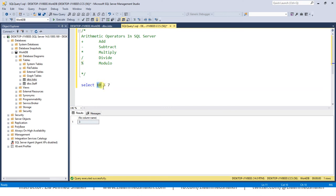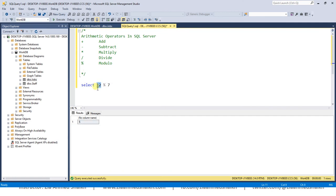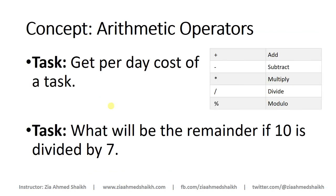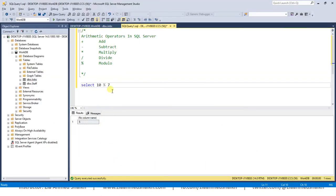So our task is to get the remainder of 10 divided by 7, what would be the remainder, and we can also use alias over here: 'remainder'.